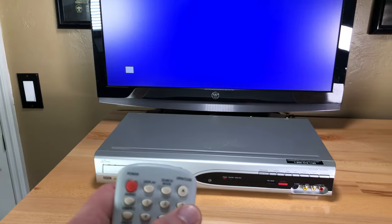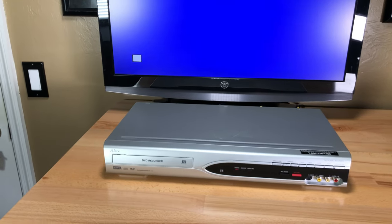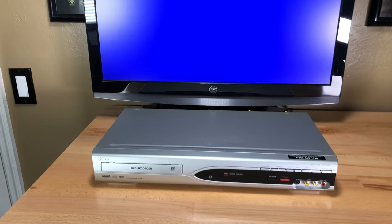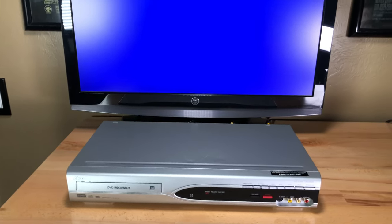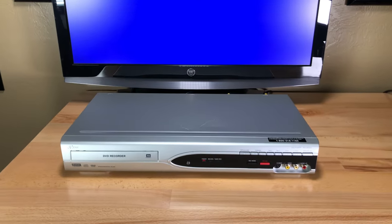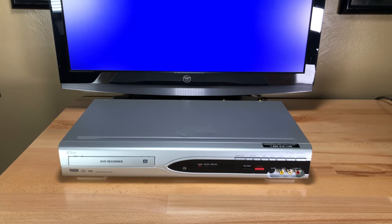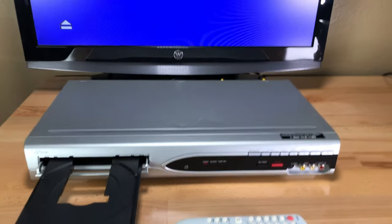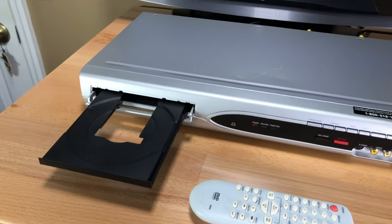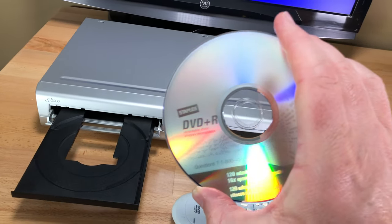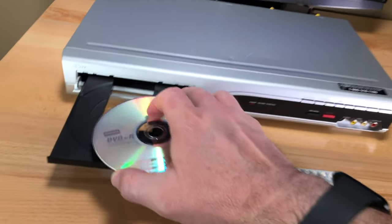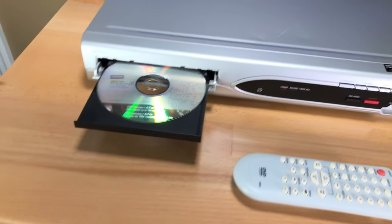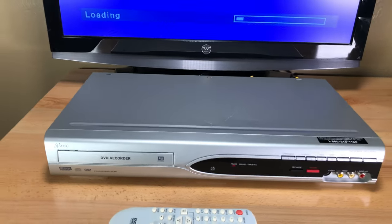Now we're going to eject the tray. I got to wait for it to come up. It takes a second to warm up here. I noticed that when I did my original test here. All right, there we go. It's coming out now. So we're going to put a disc in here. This uses a multitude of formats, but I'm going to put DVD plus R in here.